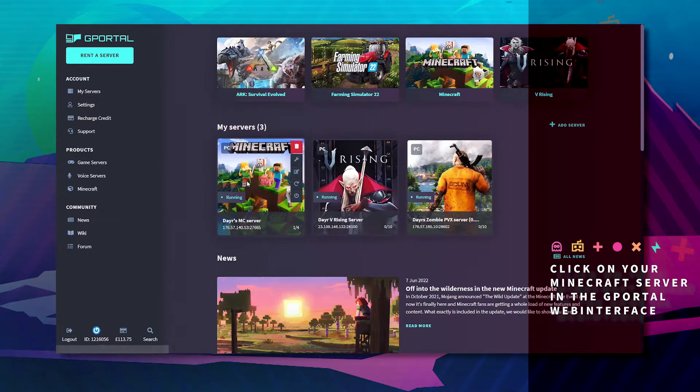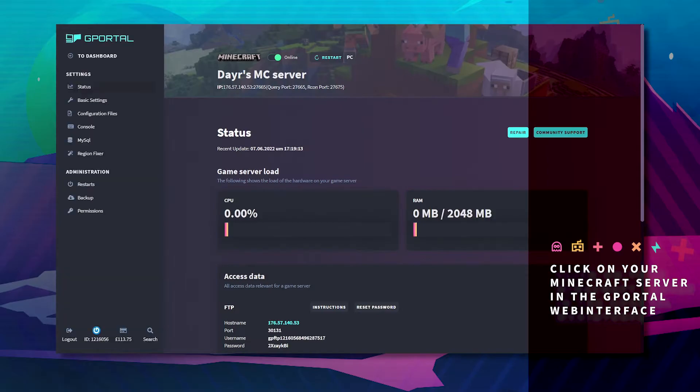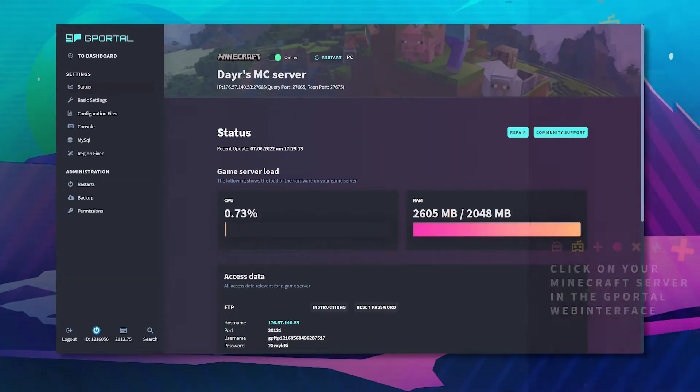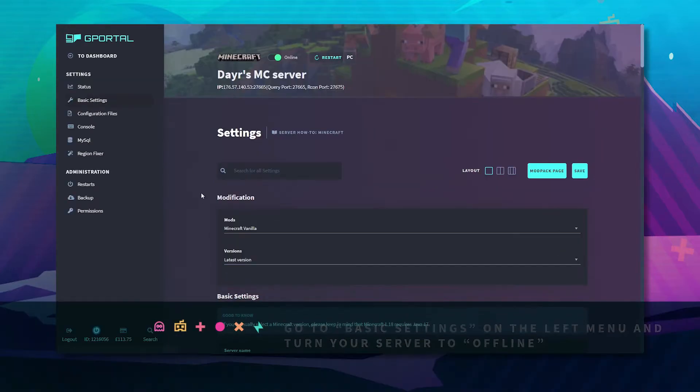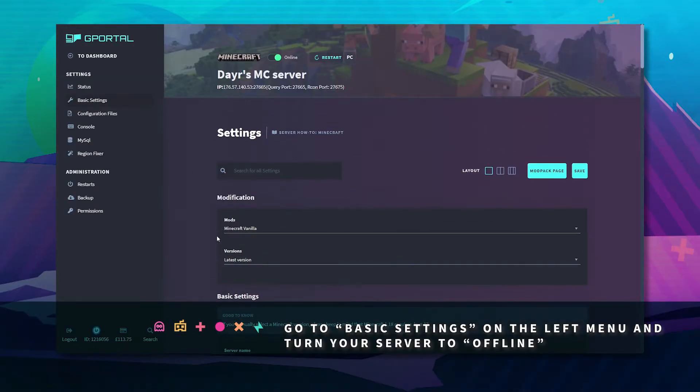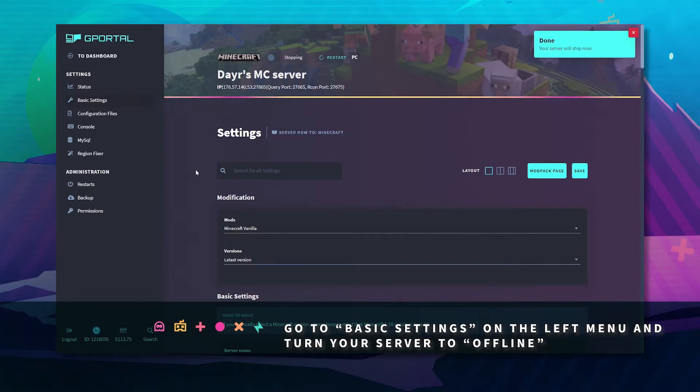Click on your Minecraft server. Go to basic settings. Turn your server offline.